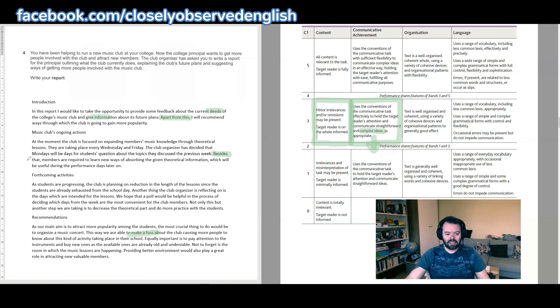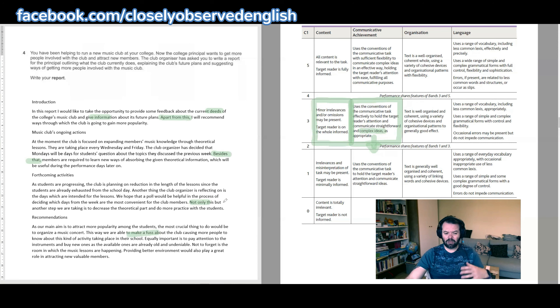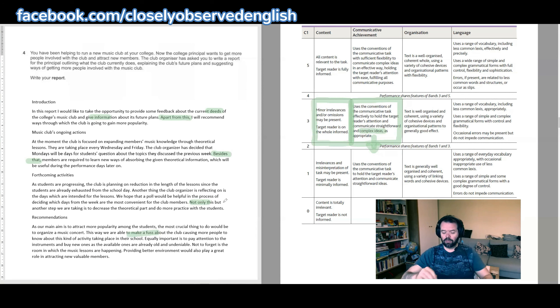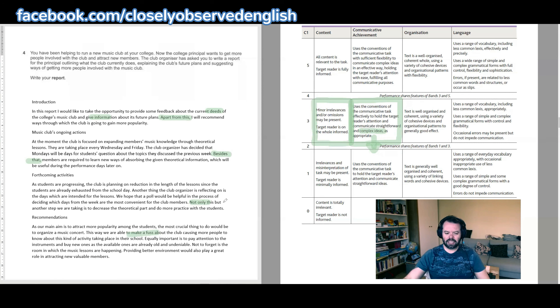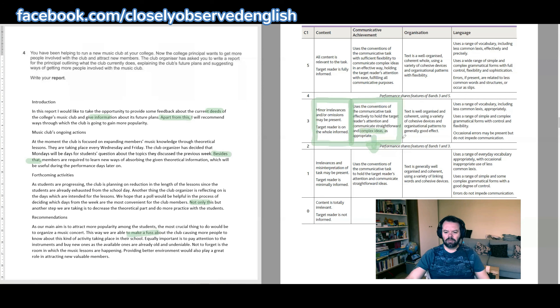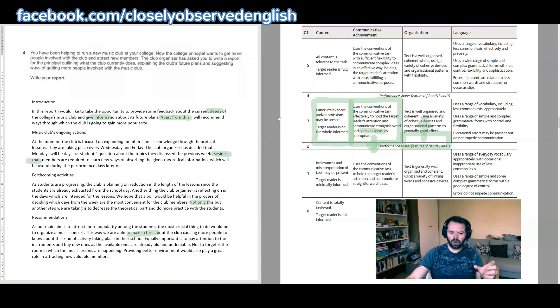'Besides that' maybe isn't the best choice there. 'Not only this but another step'—yeah, again, 'not only this' is not the greatest choice here because it doesn't quite fit the context. That's when you've got a point and you're developing it. You say, 'Well, not only that.' So here, 'not only this but'—'not only will we do this, but we will also do that.' I don't think it fits that context. So there are little places here and there where the organization's a little bit lacking. So I'm going to go for a two going towards the three for that. The linking devices don't quite work, and the glue that holds the sentence together is not always the best.